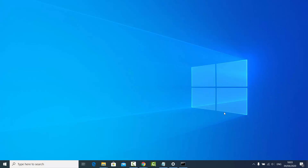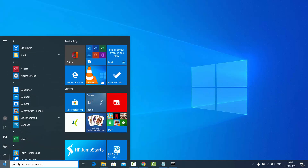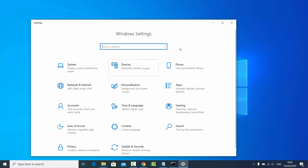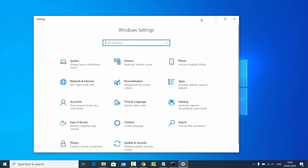In this video I'm going to show you how you can create a Wi-Fi hotspot using your Windows 10 operating system. Go to the Start button, click on it, then go to Settings and click on the Settings option. Inside Settings, select the Network and Internet option.